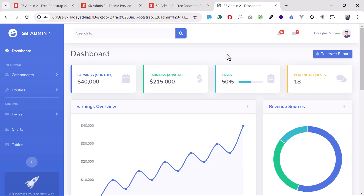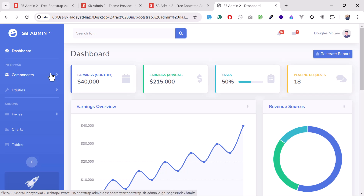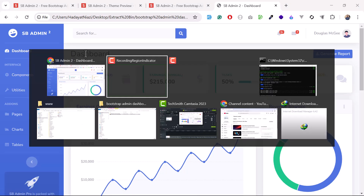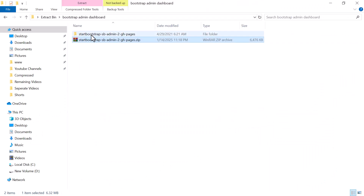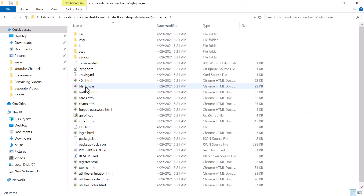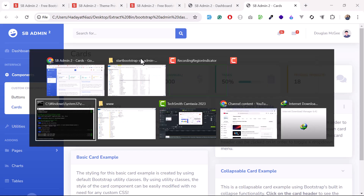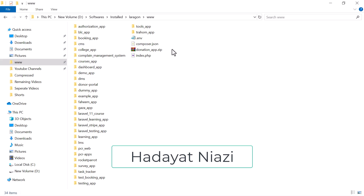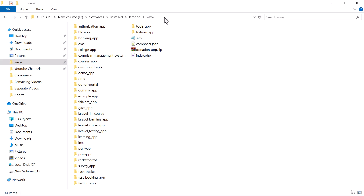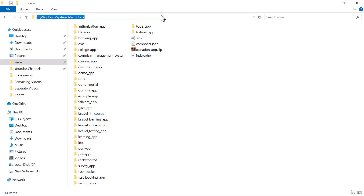Hi guys, welcome back. In the previous video we learned how to download a theme, extracted it, and it's locally available. Now we need to integrate this into our Laravel application. I'm going to my LaraGon directory. If you are using XAMPP or RAMP you can use your own directory where you can run your PHP Laravel application.